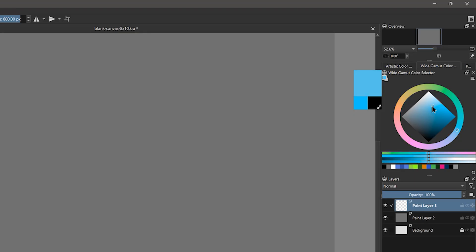For step three, I will decide how saturated to make the color. Is it going to be an overcast day and kind of muted? Or is it going to be a bright sunny day and very vibrant? Let's say it's going to be a bright sunny day, so I will choose a saturated blue. To recap, I chose my hue first, I chose my value second, and I chose my saturation third. Step two and three are interchangeable, so it doesn't really matter which property you choose first.